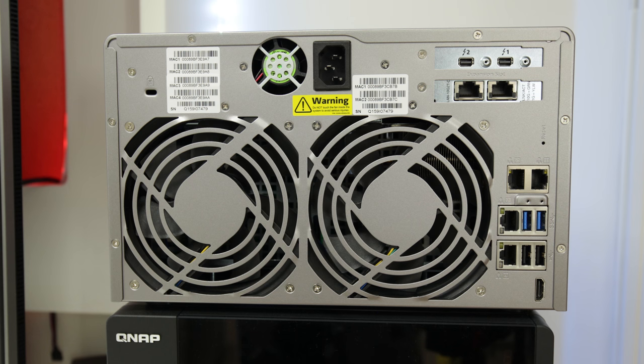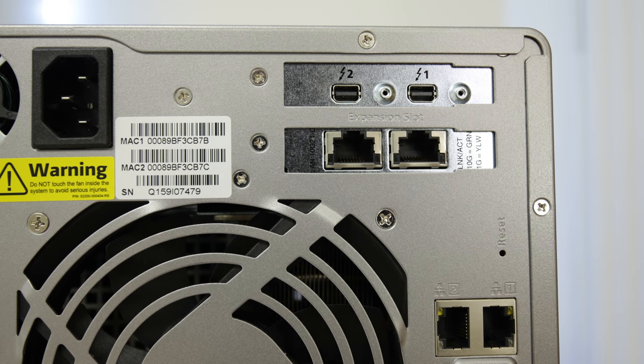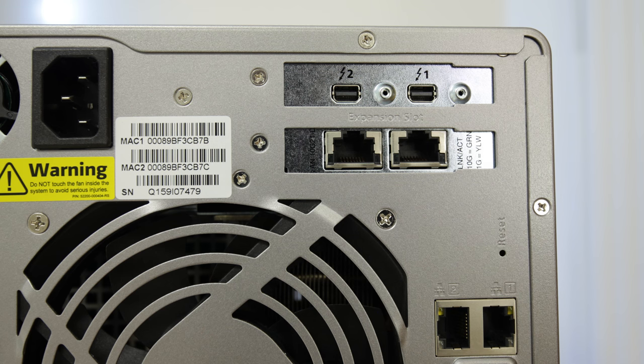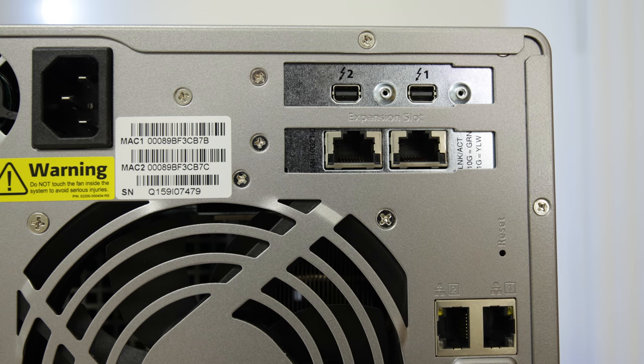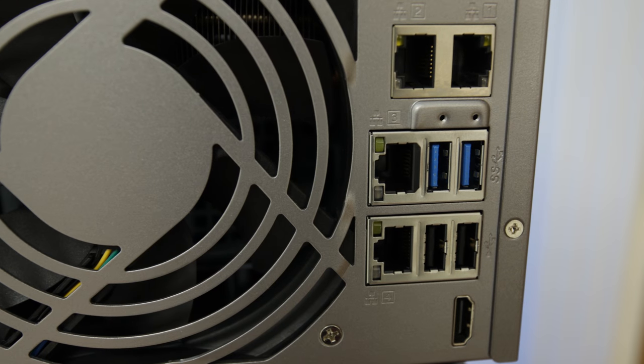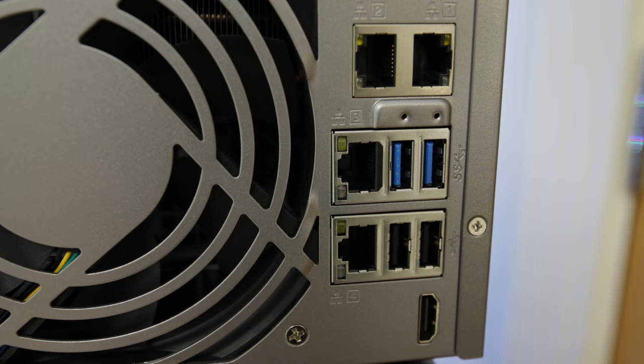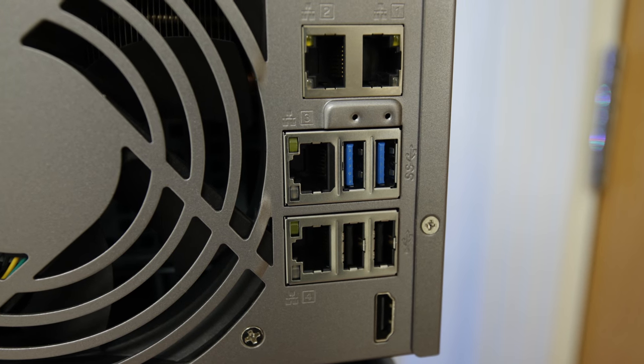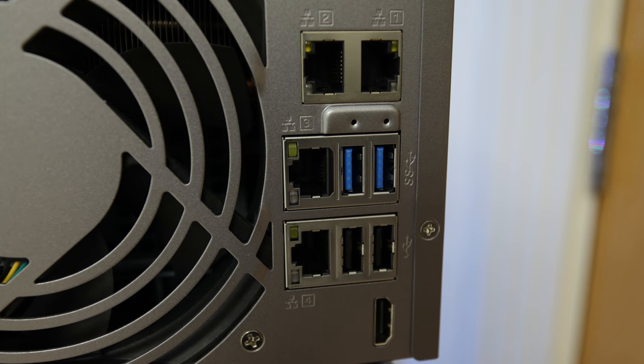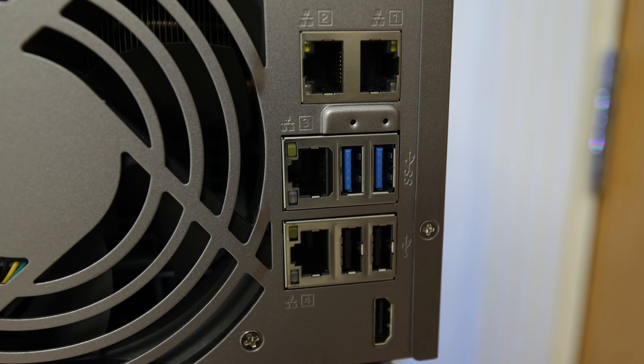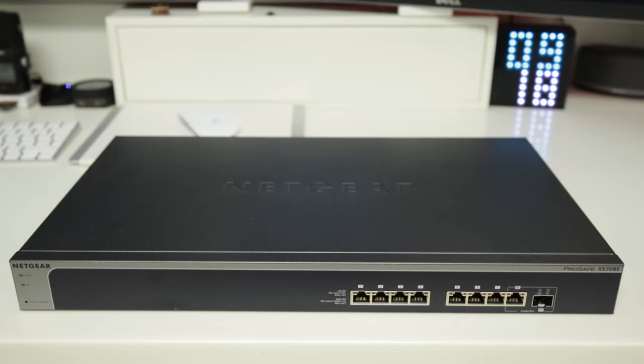Now around on the back here of the TVS871T, which is the model of the device from QNAP, you can see all of the ports. We've got two Thunderbolt ports to give you the ability to daisy chain, and you can see we've got all of the expansion units plugged in here, two extra ones in my case. You've also got four gigabit ethernet ports and two 10 gigabit ethernet ports as well.